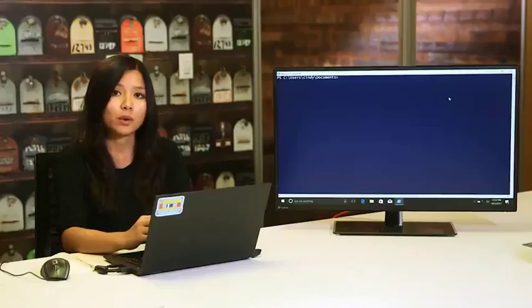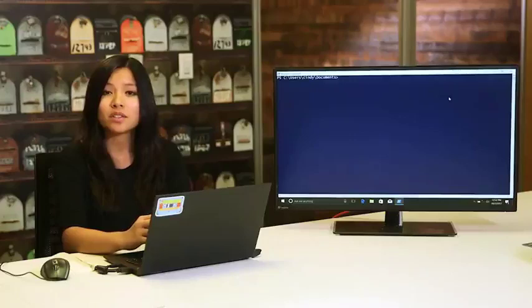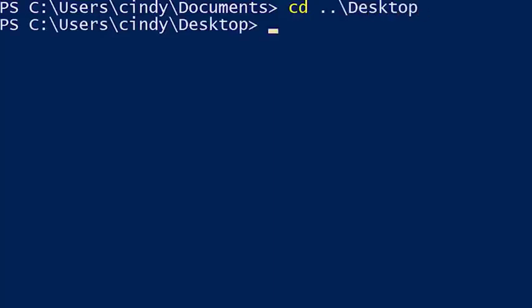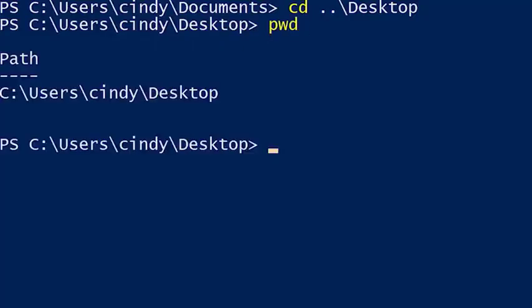Let's go back to the documents folder and try going to the desktop using what we learned. We know desktop and documents are both under the home directory, so we could run cd dot-dot and then cd desktop. But there's an easier way to write this: cd dot-dot backslash desktop. PWD now shows that we're in the desktop folder.